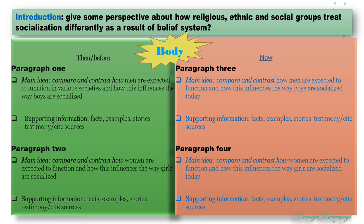If we're talking about 'then,' let's say that section takes up two or possibly three paragraphs. In paragraph one, the main idea might be comparing and contrasting how men are expected to function in various societies and how this influences the ways boys are socialized. Here we could mention various cultures, ethnic groups, or groups of various social status, and say how their belief system influences how they will socialize boys.